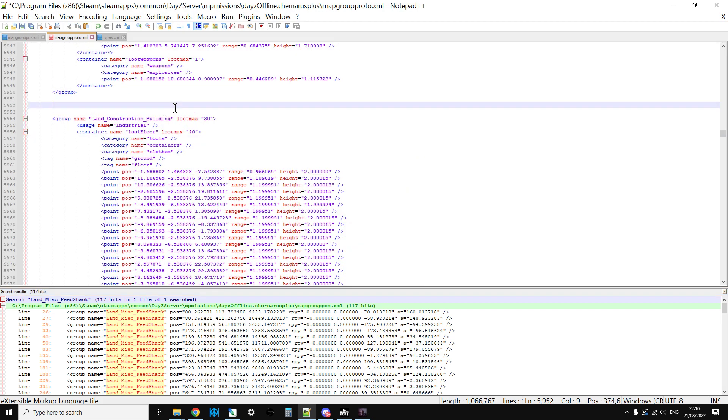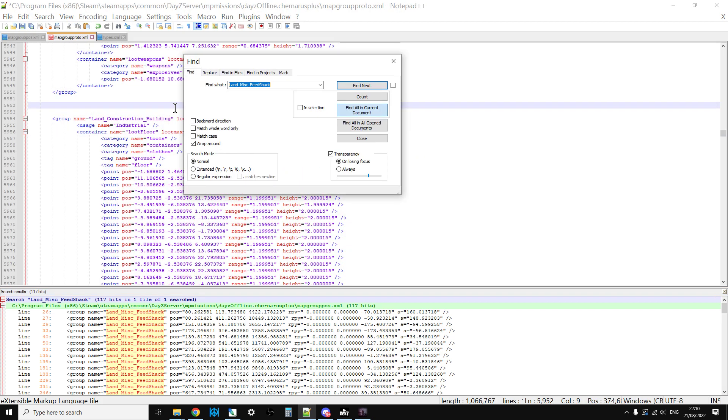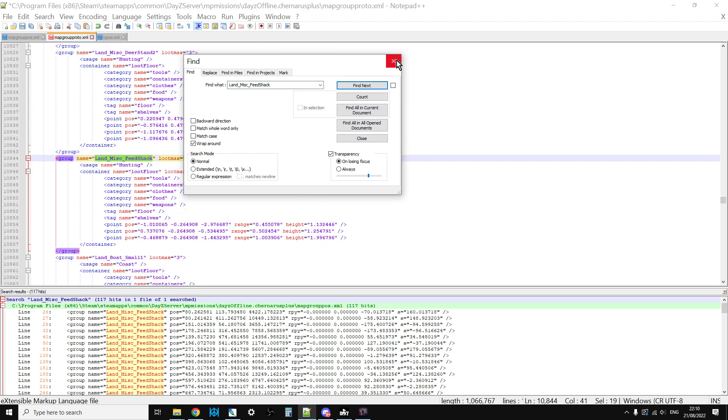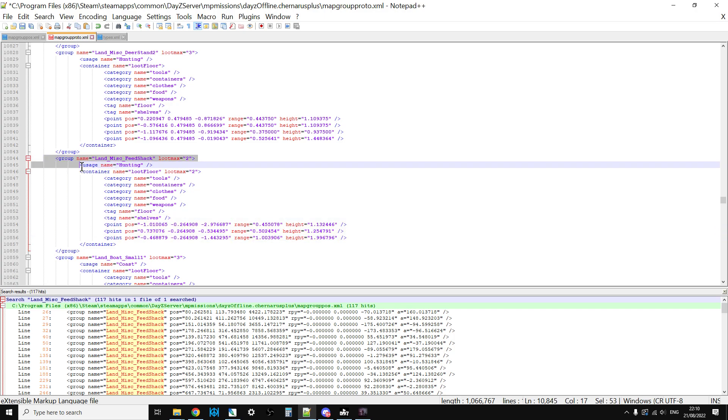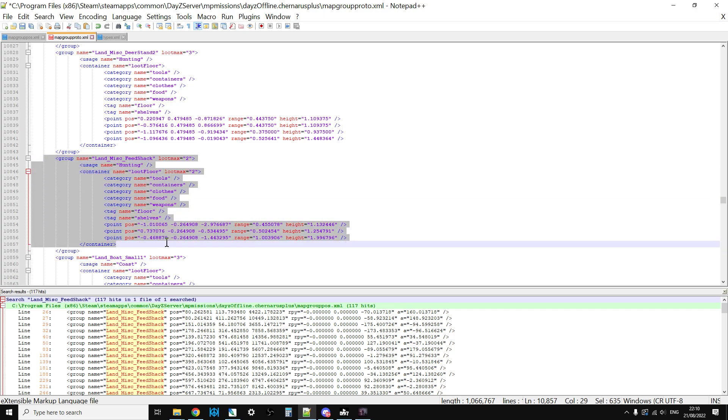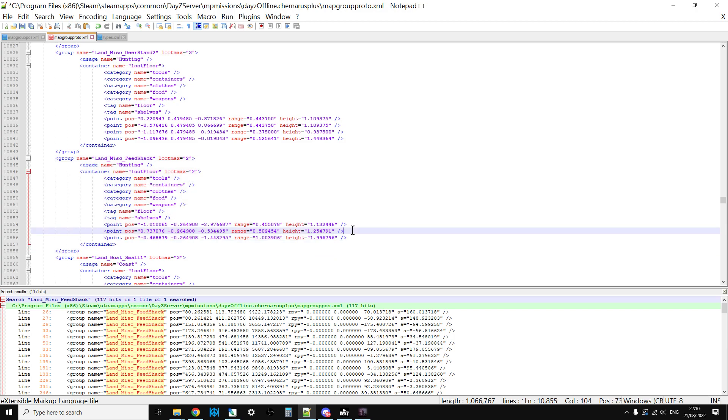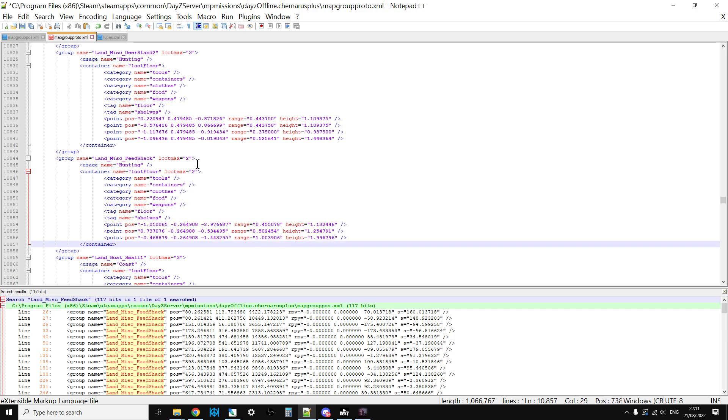There's 117 of those little shacks across Chernarus, and mapgrouppos is saying that this is where each one is at this orientation. These coordinates here in the mapgroupproto, these are relative to the coordinate of the shack itself, so minus and plus.